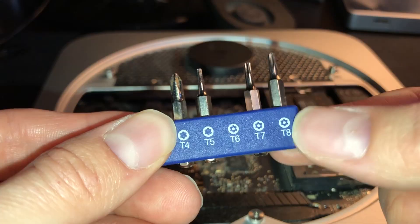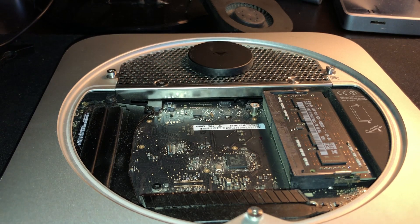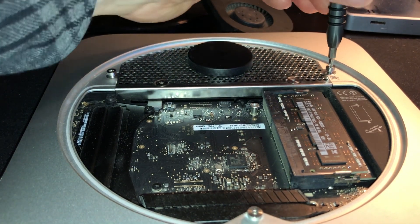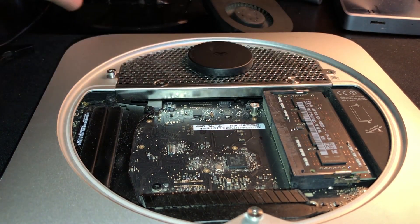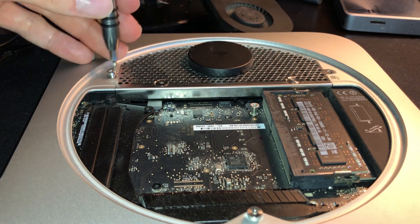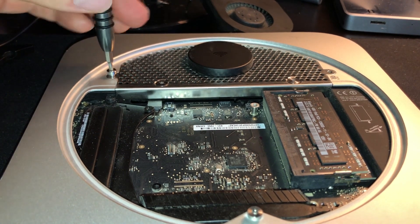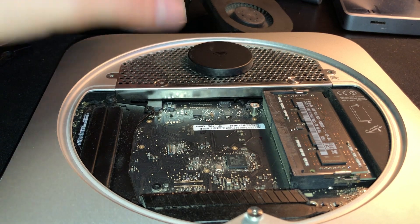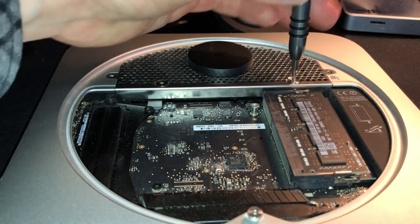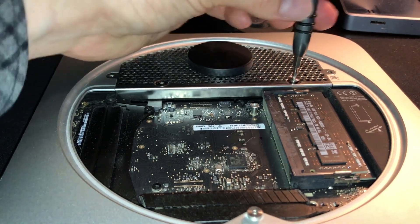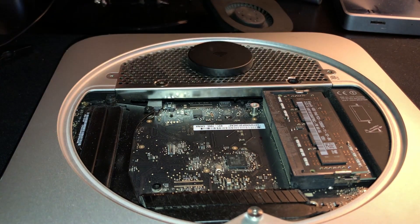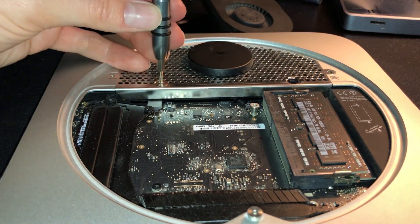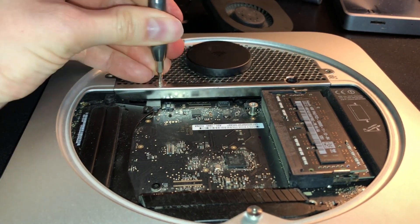All right, now we're going to have to switch over from the T6 to the T8 in order to remove the hard drive cage. Now, the cage itself is held in with two screws on the right and the left here. And these two center screws are what actually connect to the hard drive to hold it into place. And these, again, are T8 screws.